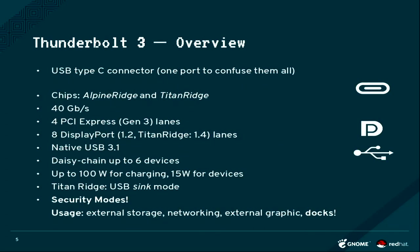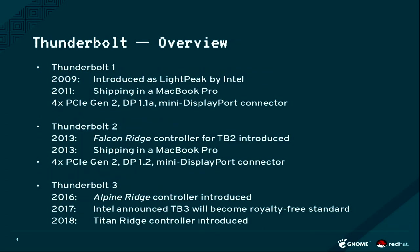Intel made it because the adoption of Thunderbolt still is not as great as I think Intel wanted it to be. They made it in 2017 and announced from 2018 on it is a royalty-free standard.